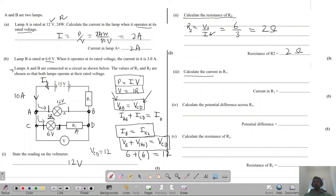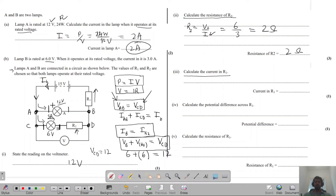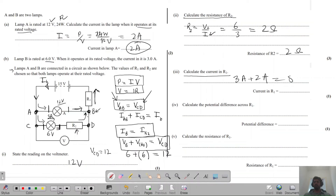Calculate the current in R1. The current in branch AB is 2 amps, and the current in branch CD is 3 amps. Both currents add at the junction and pass through R1. So the current through R1 is 2 amps plus 3 amps equals 5 amps.